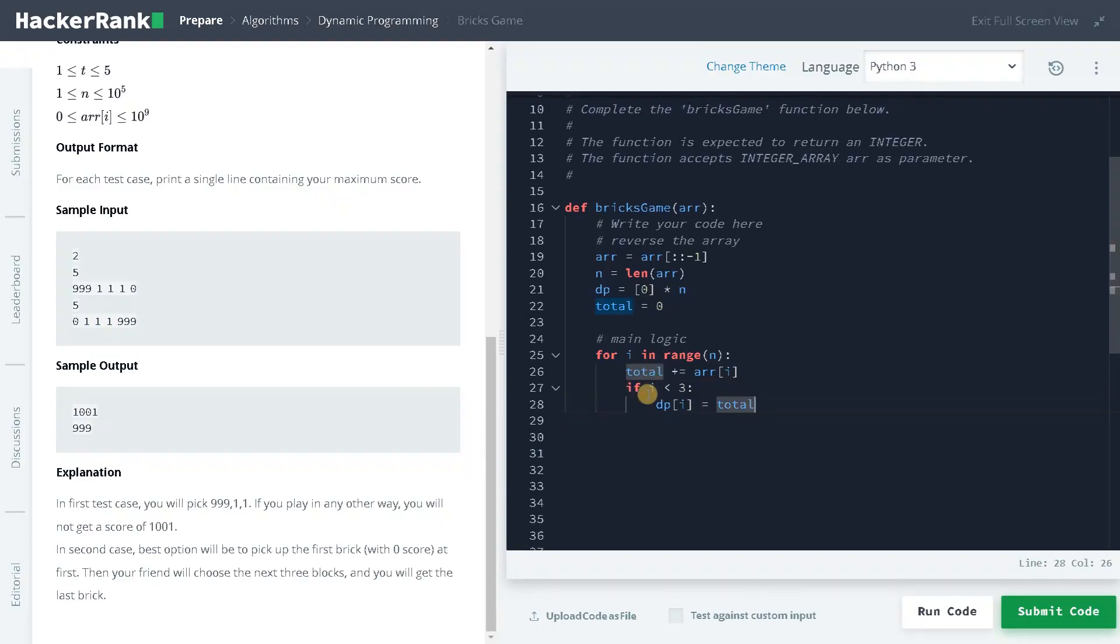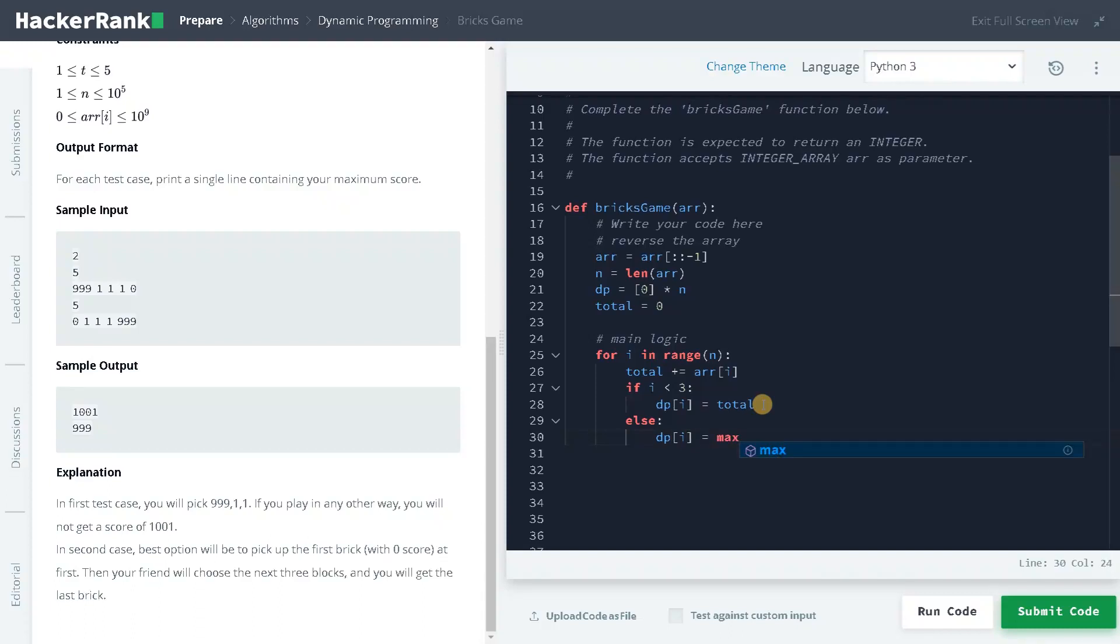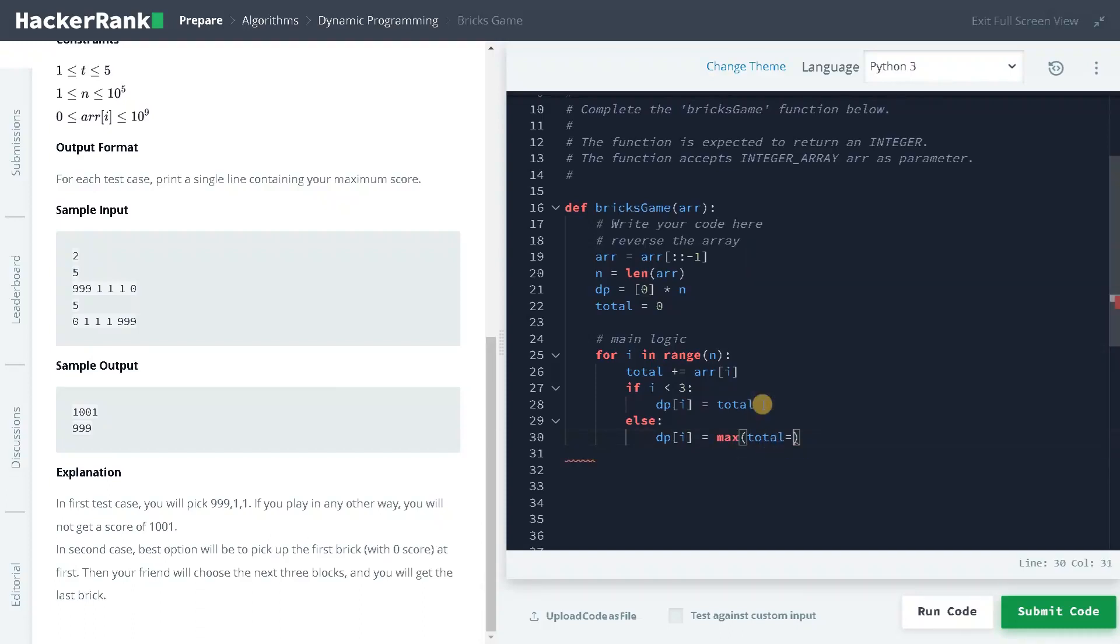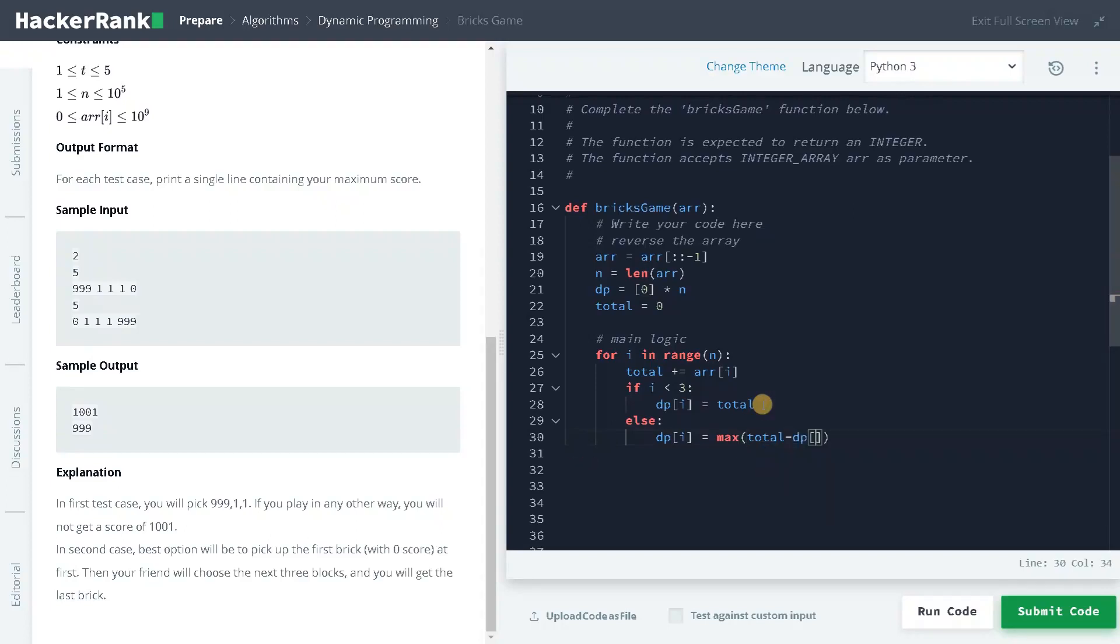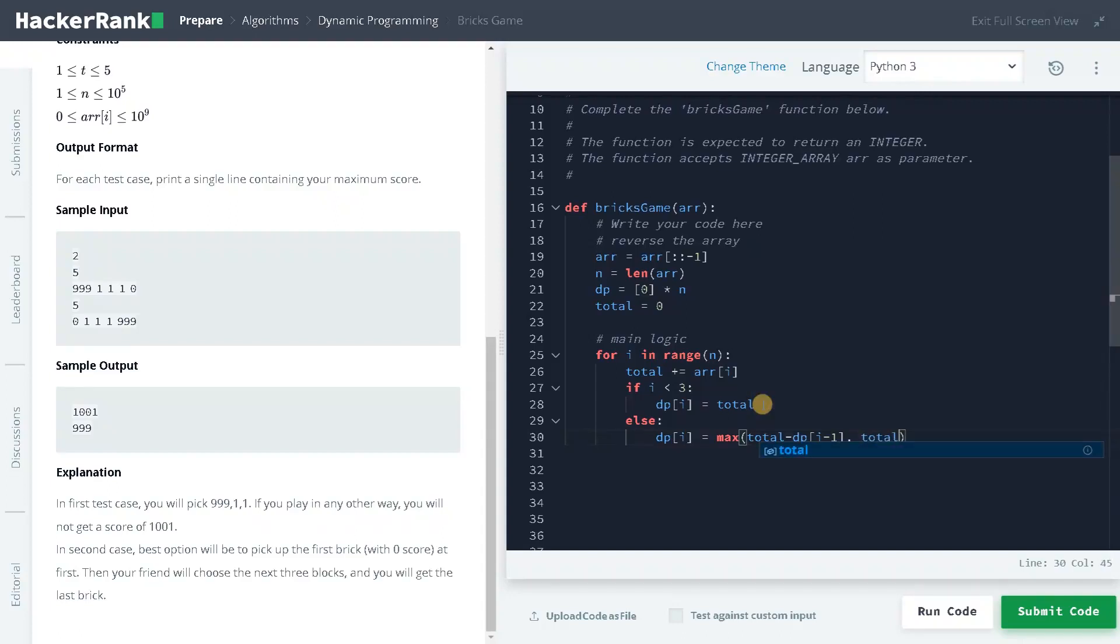So this total will contain the prefix sum of the last three elements. And if it is going 3 or more than that, in the else part, dp of i equals max of total minus dp of i minus 1, comma total minus dp of i minus 2.